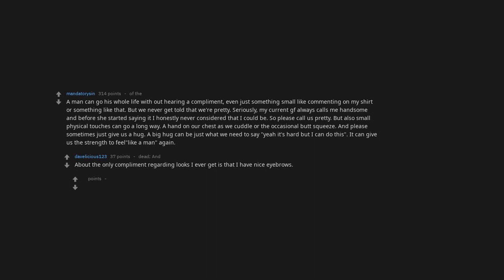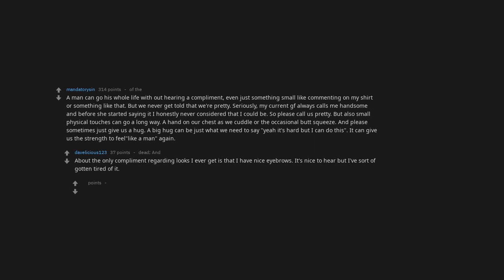About the only compliment regarding looks I ever get is that I have nice eyebrows. It's nice to hear but I've sort of gotten tired of it. I'd love to hear something else for a change. You have thick loins.